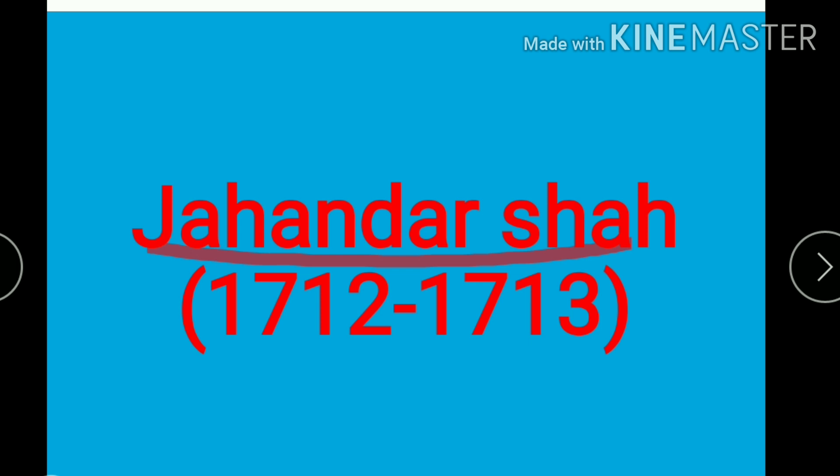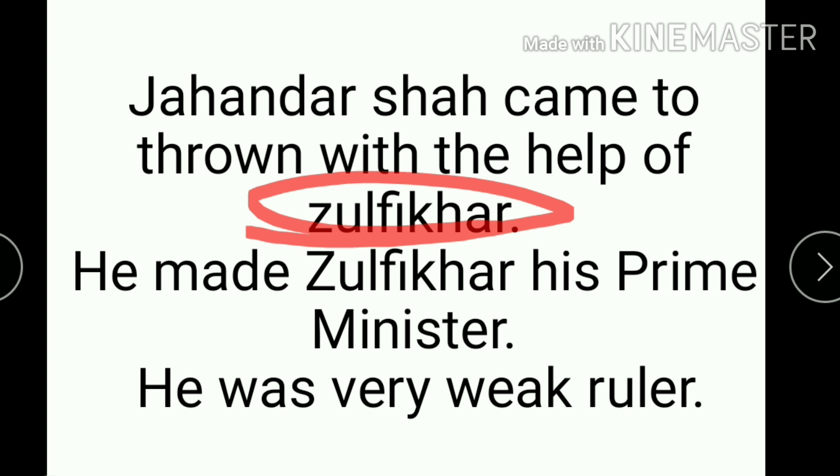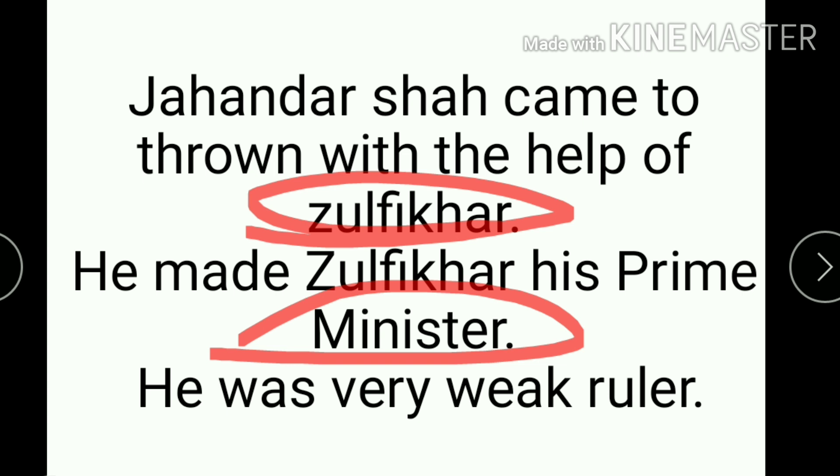Bahadur Shah First was succeeded by Jahandr Shah. Jahandr Shah came to throne in 1712 and ruled from 1712 to 1713, ruling for only one year. He came to throne with the help of Zulfikar Khan, whom he made his prime minister.